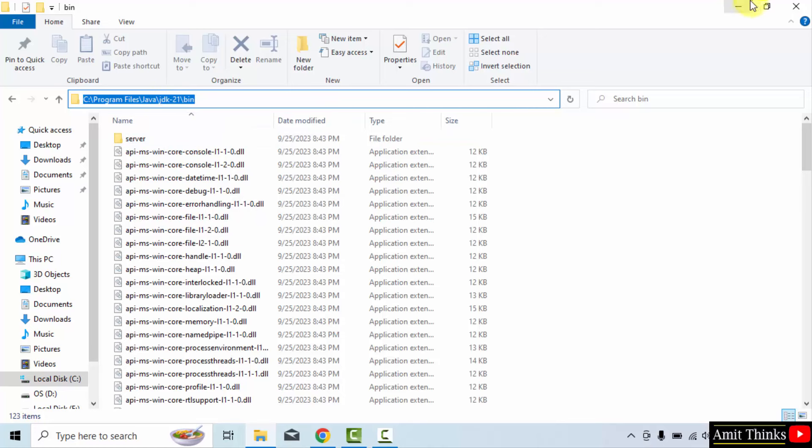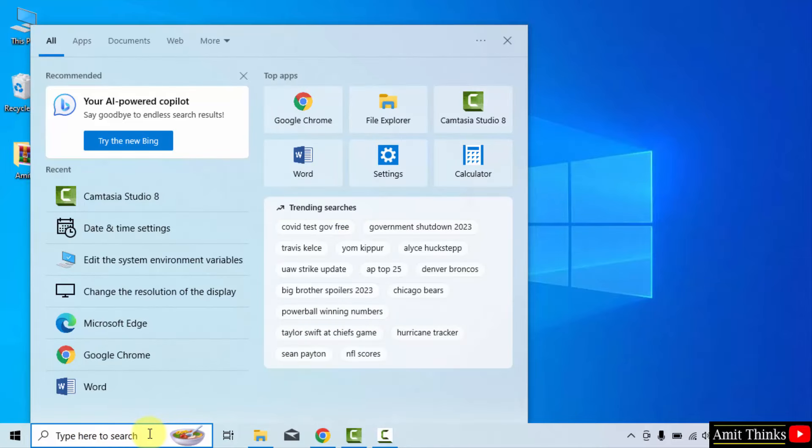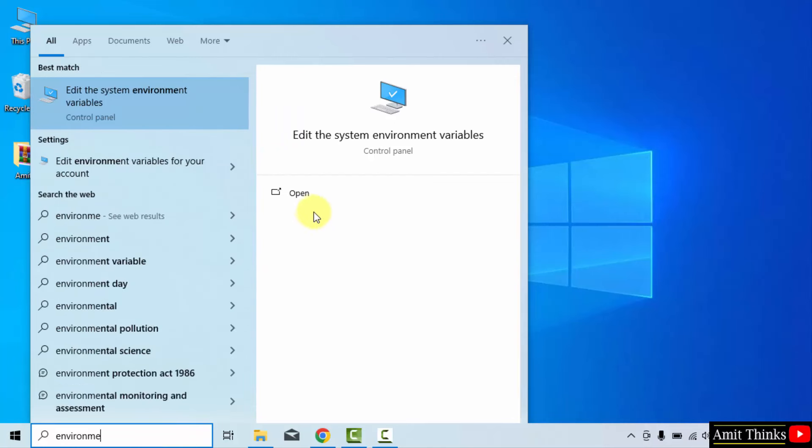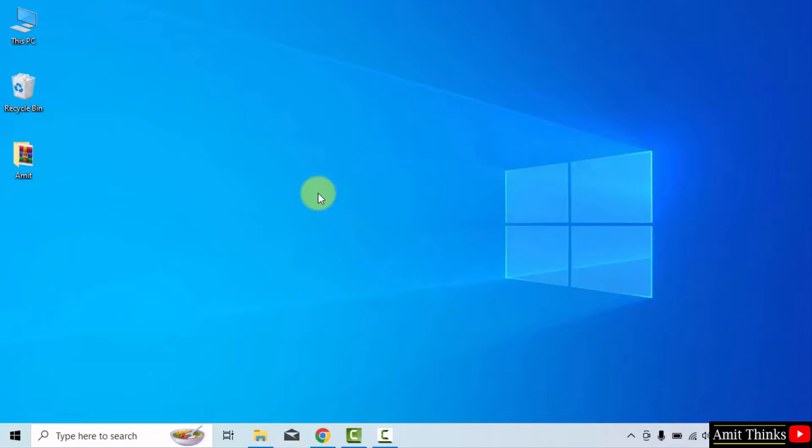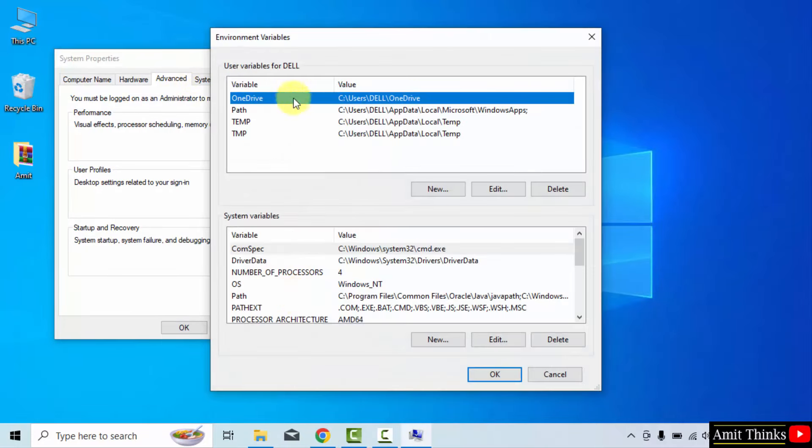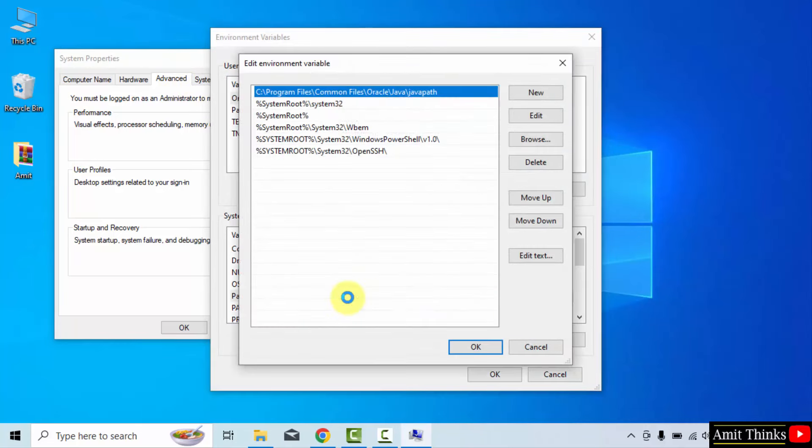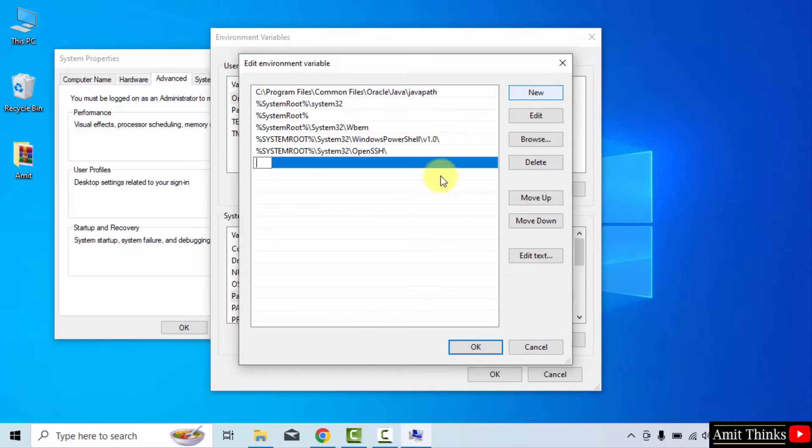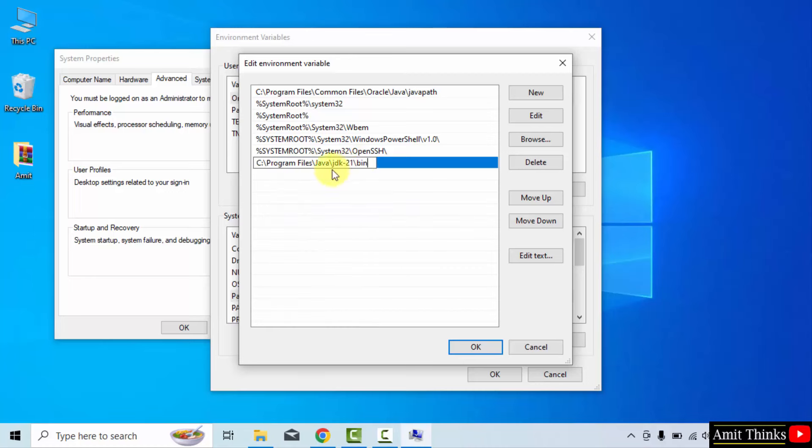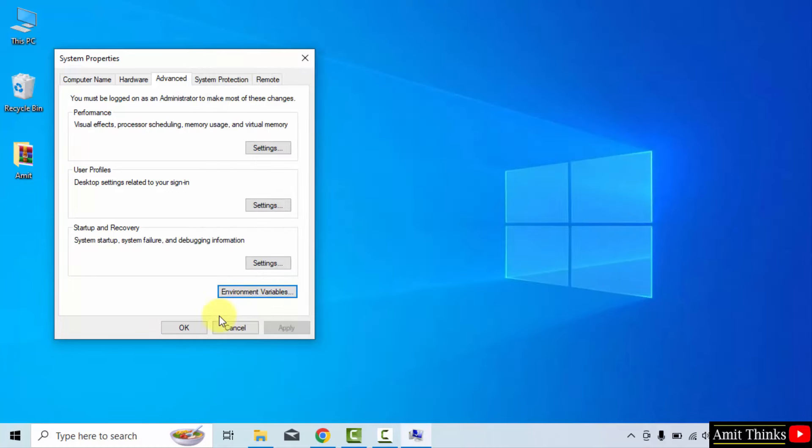Now, minimize. Now, we will set the environment variable so that you can access Java from anywhere. Go to start type environment variables. And click on the following. Edit the system environment variables. Click on open. After that, under advanced, click environment variables. Here are the environment variables. You need to select the path. Double click. Click new. And just right-click and paste the same path. Here it is. The bin path. Now, click OK. OK. And the last OK.